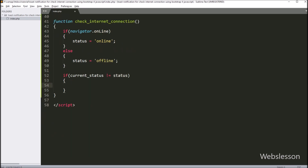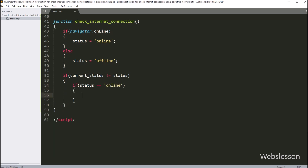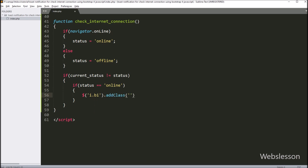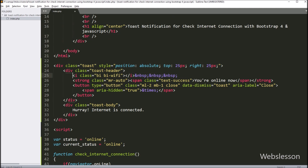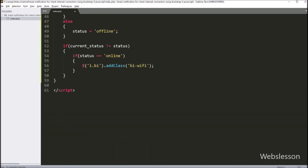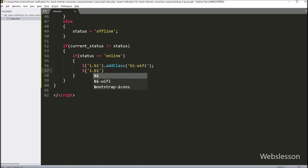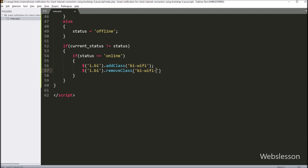Under this block, we have written an if statement, and under the condition we have written that the 'status' variable value is equal to 'online'. If this condition is true, then it will execute the if block of code. Under this block, we have written a jQuery selector for the italic tag with the Bootstrap icon class, using the 'addClass' method to add the Bootstrap icon 'wifi' class to this tag. Then we have also written a jQuery selector using the 'removeClass' method to remove the Bootstrap icon 'wifi-off' class from this tag.